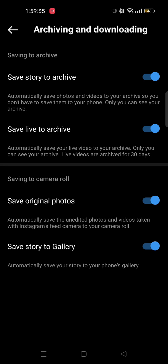And once these are enabled, your Instagram photos and videos will be saved in your gallery.